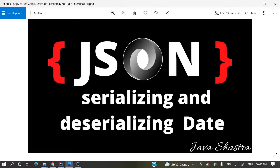Hello guys, welcome to my channel. I am Rajnikan and today's video I am going to discuss how to serialize and deserialize Java dates using Jackson API. I already have a couple of videos with the Jackson API and I will give all those links in the description section. You can watch those videos as well.